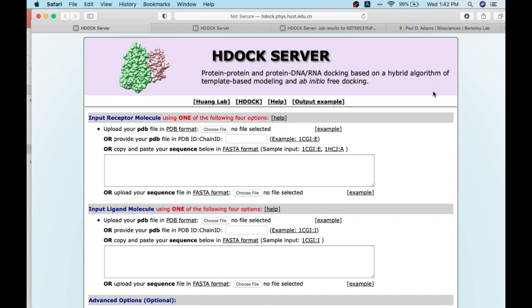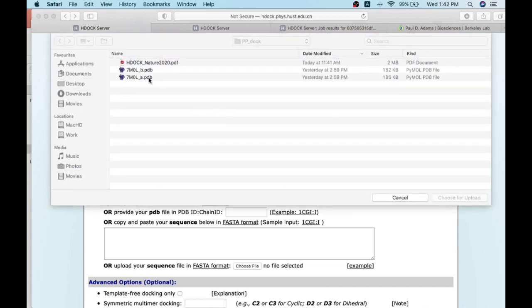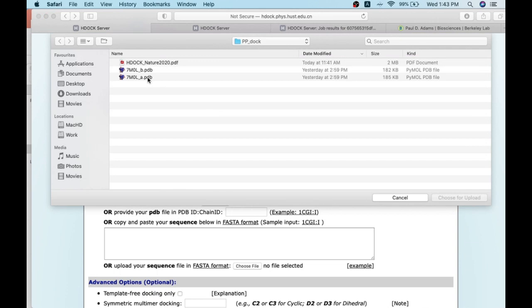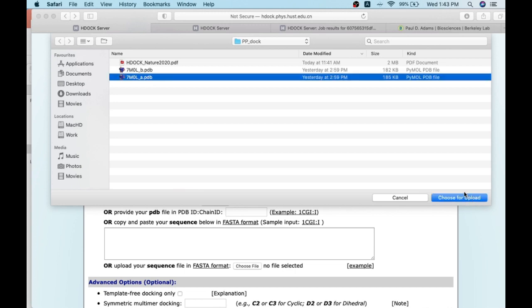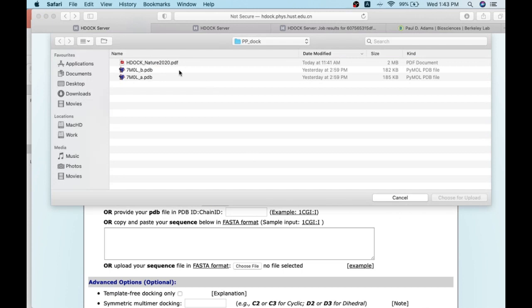This is the HDock web server page where you can see spaces to provide inputs either in structural coordinates format or as sequential information. Here I am giving the inputs by selecting the coordinates locally saved on my disk, or you can specify the PDB ID. I am giving the inputs as two protein chains of a mitogen-activated protein kinase — chain A is the first molecule and chain B is the second molecule.